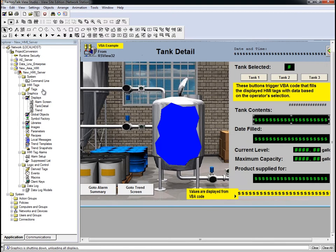First, now that we have the RS-Lynx Enterprise Server created, we will need to update a few HMI tag references to point to the correct controller.